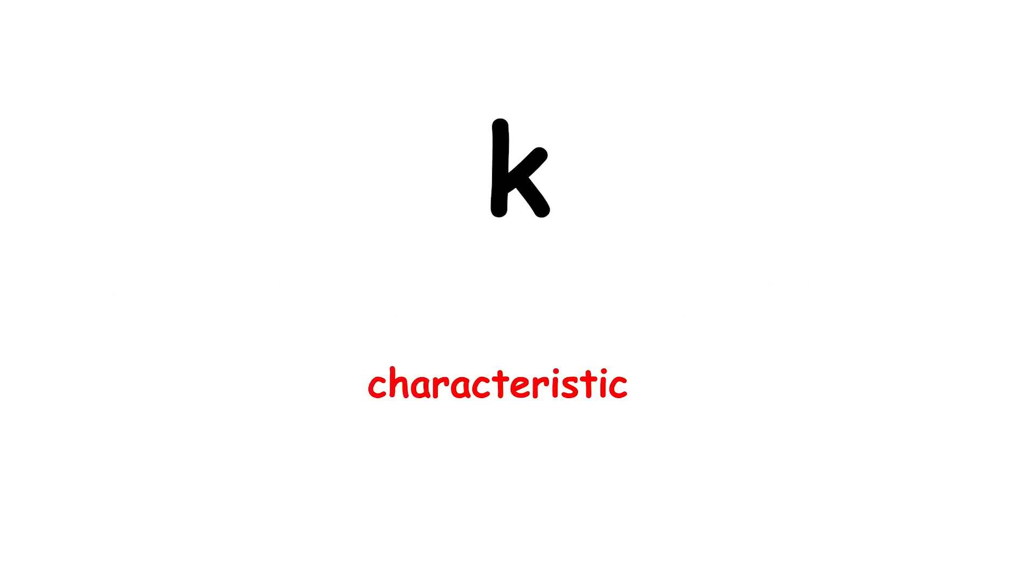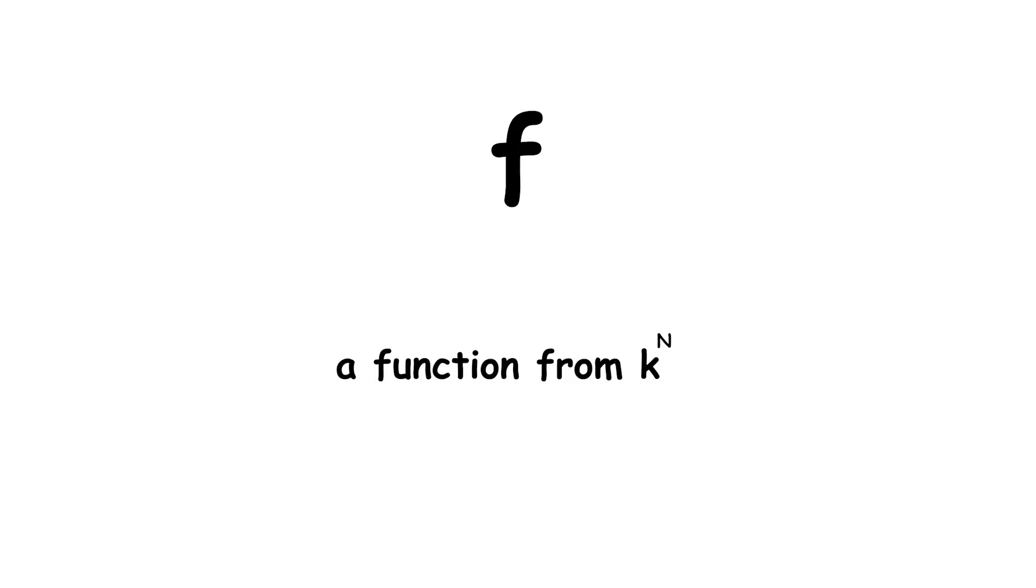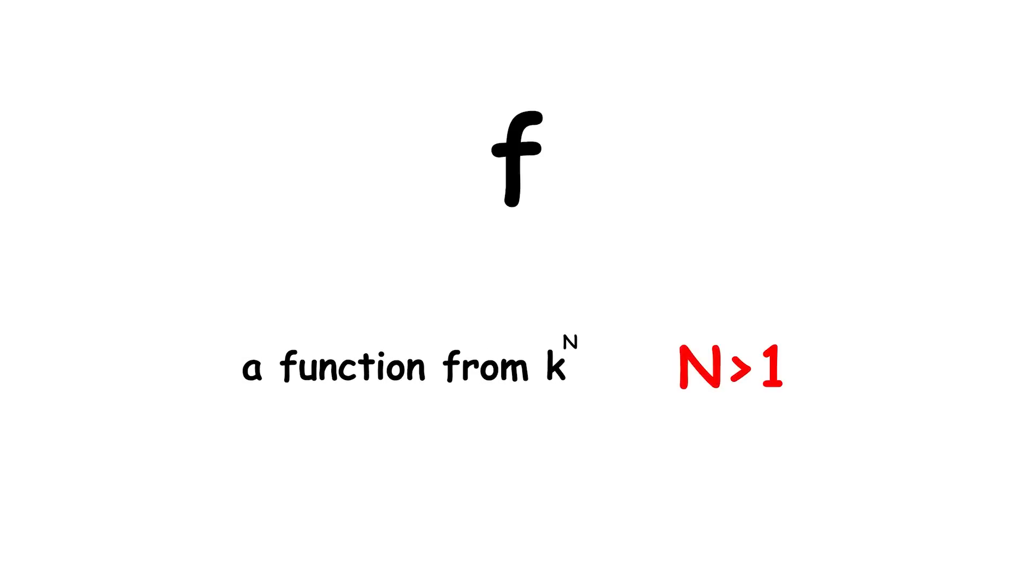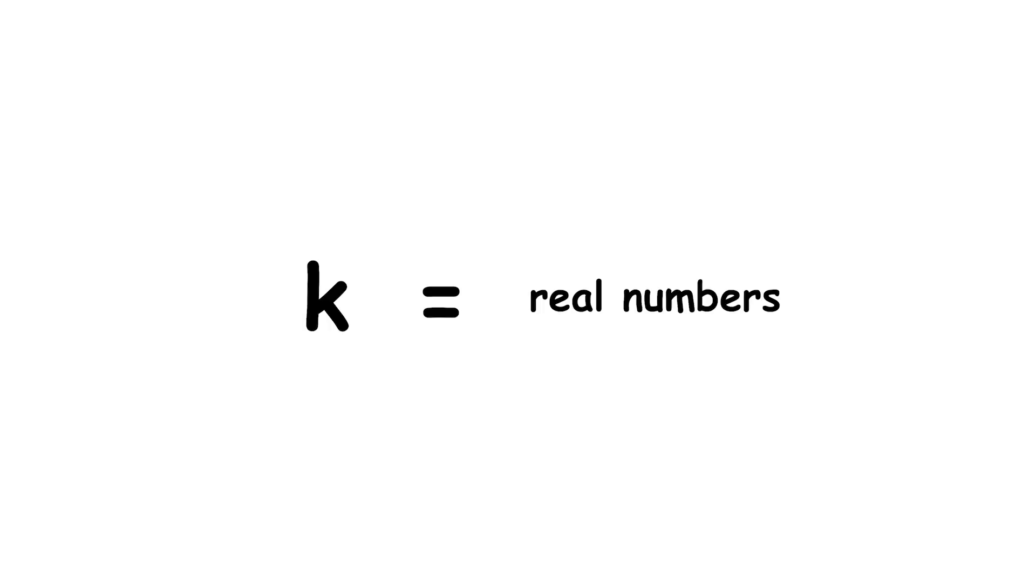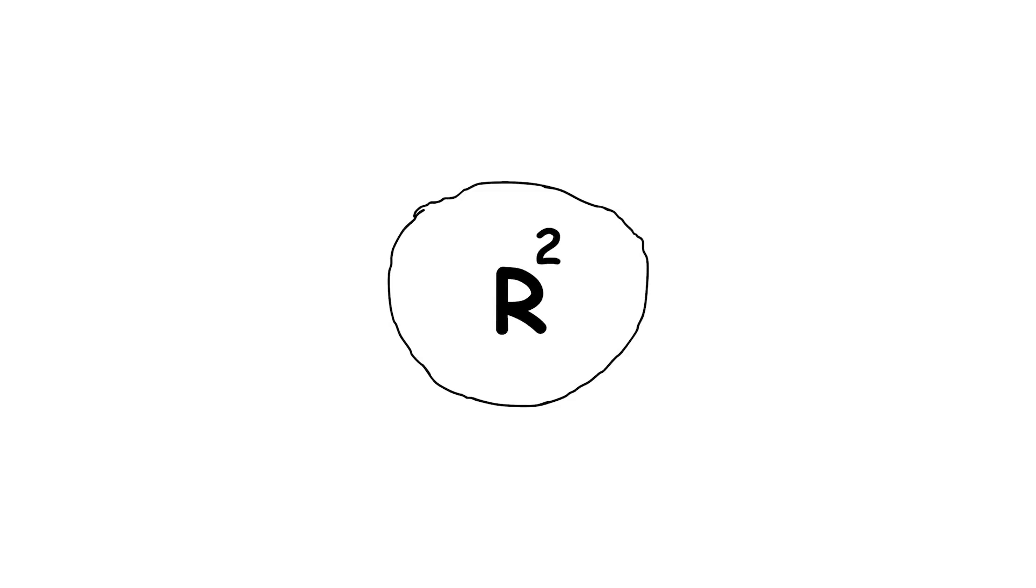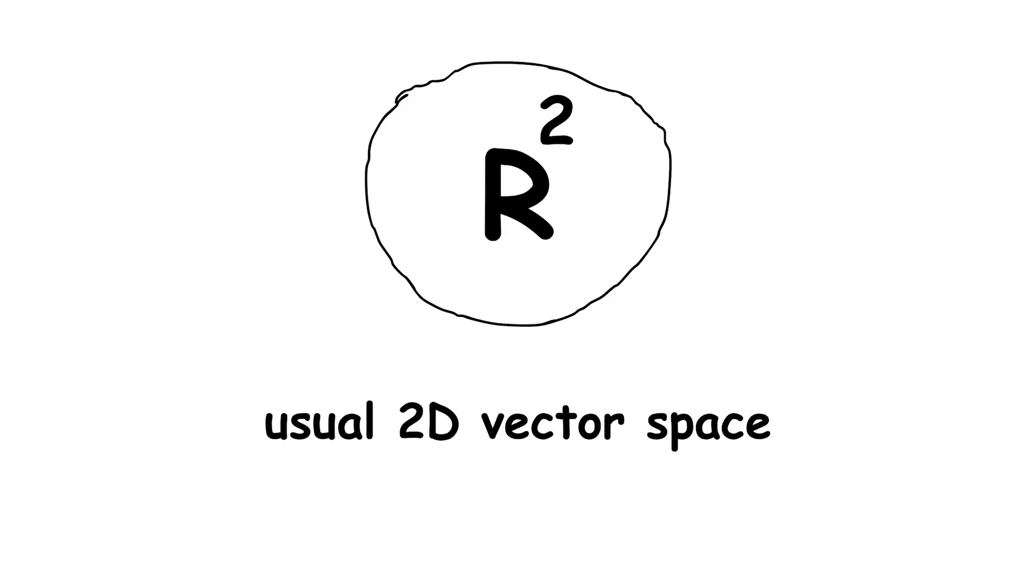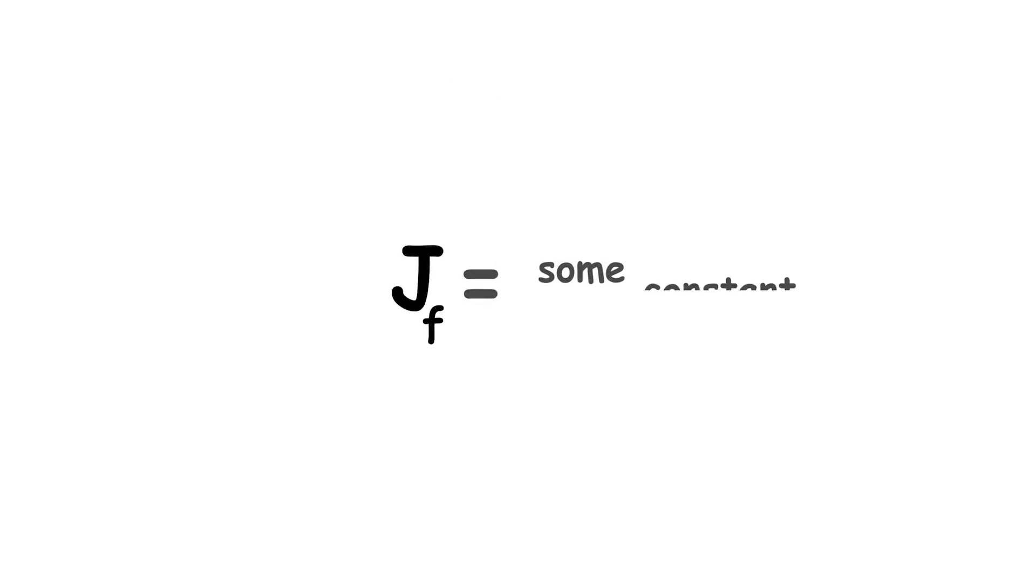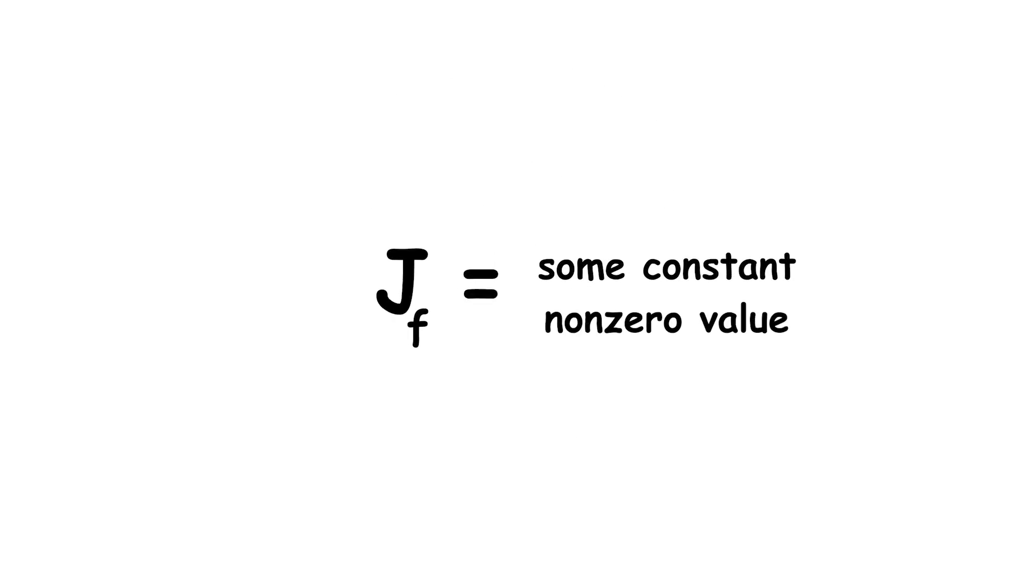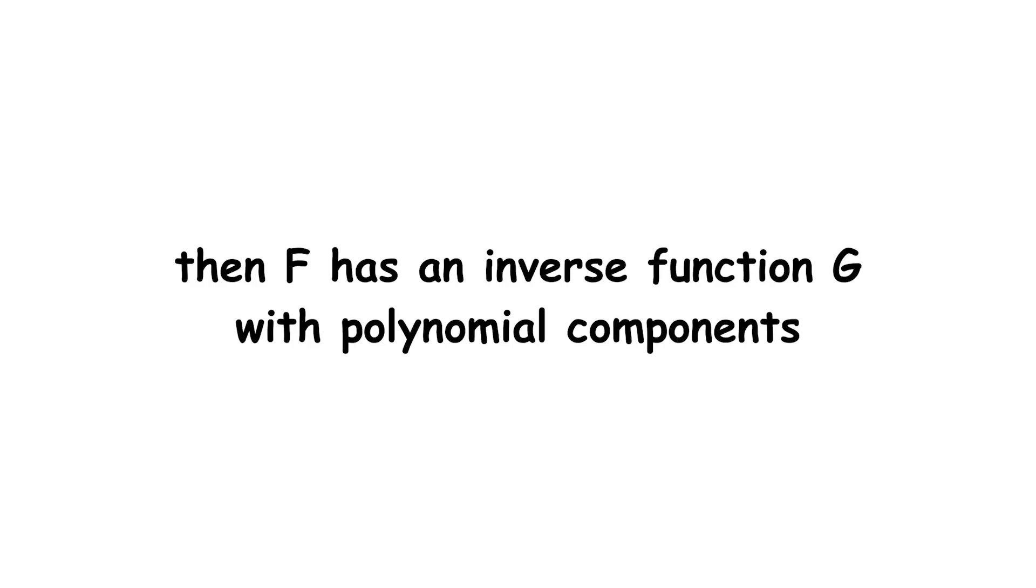Now, let k be a field of characteristic 0, and let f be a function from k to the power of n to itself, for fixed integer n greater than 1. For example, k could be the real numbers, and n could be 2. Then, f would map from r squared to itself, where r squared is the usual 2D vector space. If jf is some constant non-zero value, then f has an inverse function g with polynomial components.